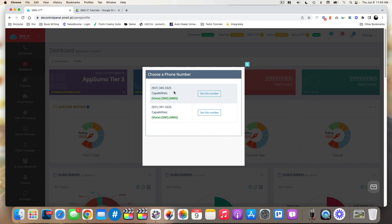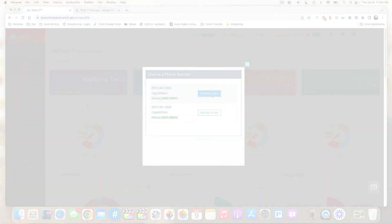If you like one of the numbers, all you have to do is choose, get this number, and then you can complete the purchase. That's how easy it is to acquire a phone number directly from the SMSF platform.